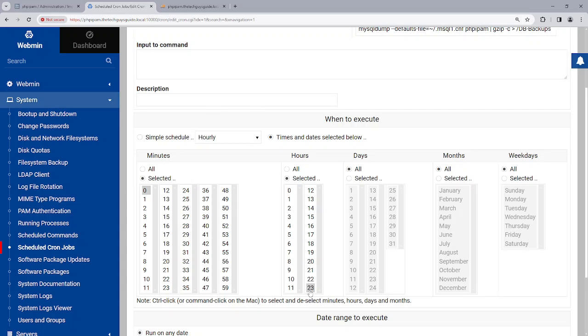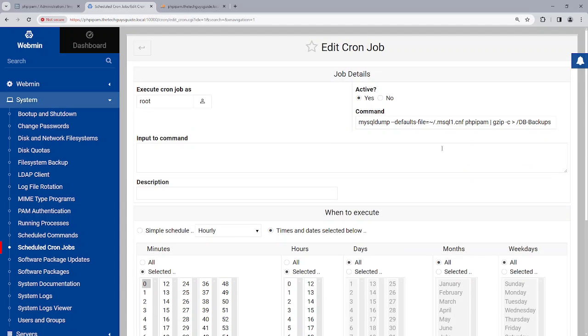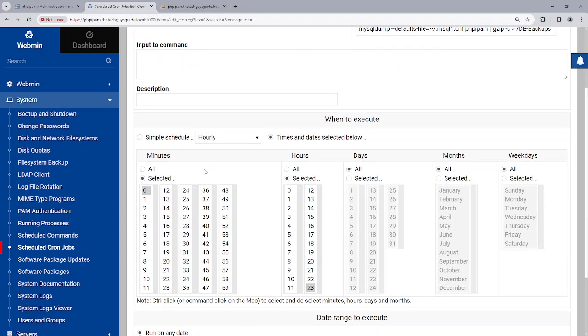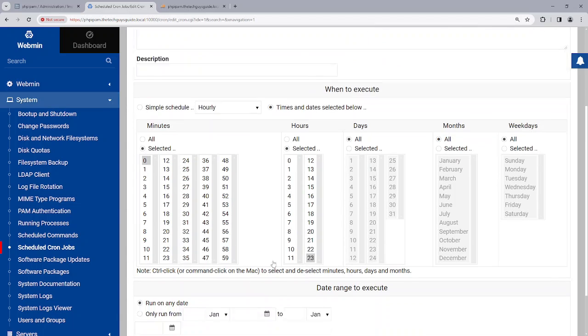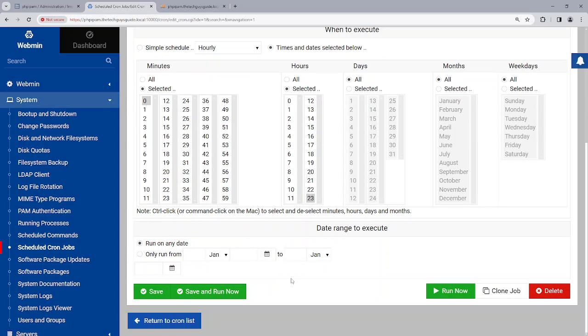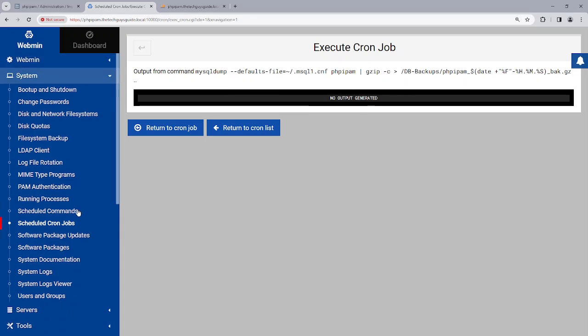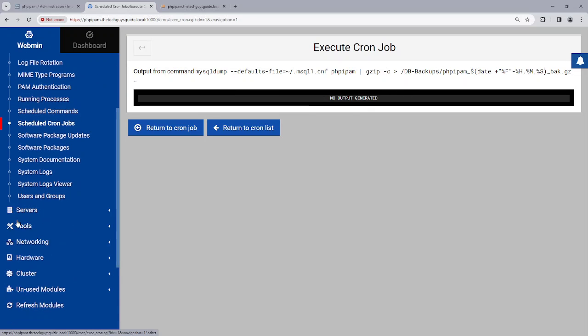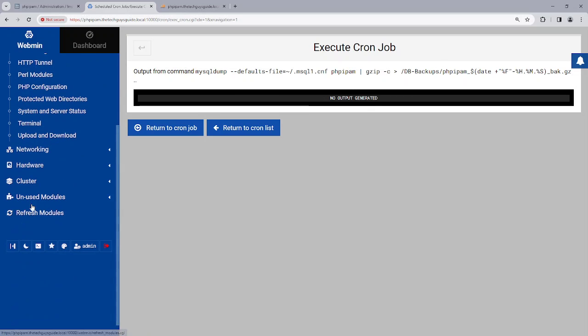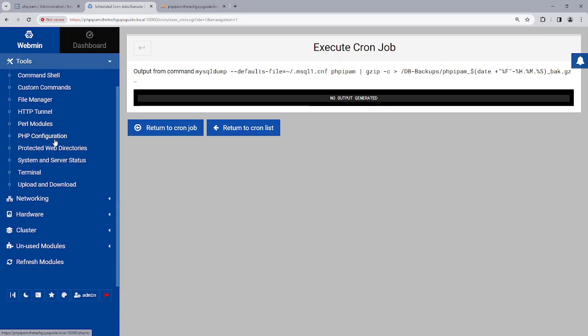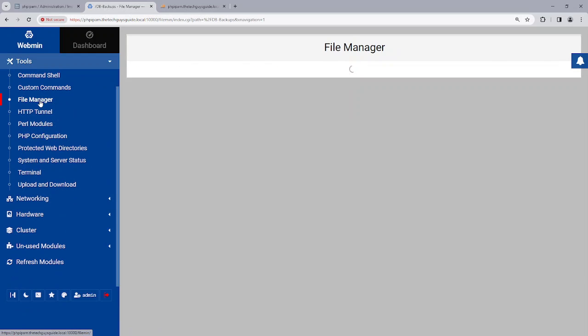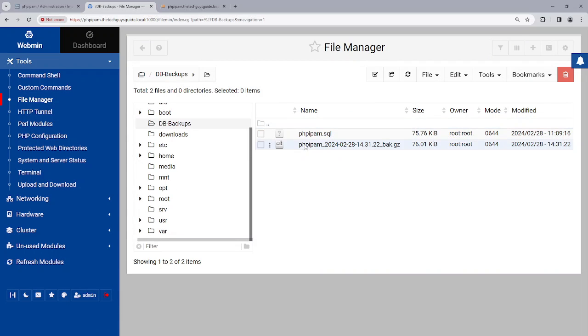You can see that the times that it's scheduled for is 2300 hours, which was what I determined, which is 11 PM. And if I hit run now, you'll see that no output. But if I go down here to tools and I go to file manager, you'll see there's the file.